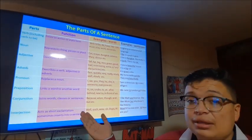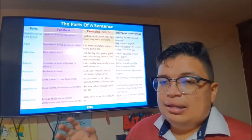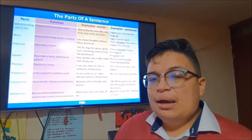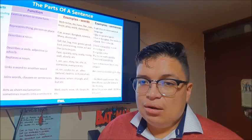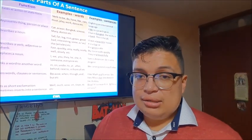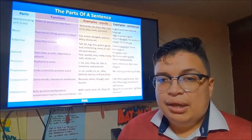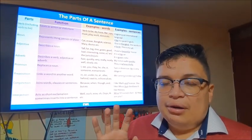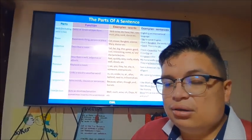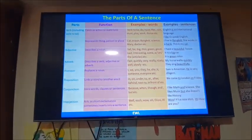Si se dan cuenta, todas las partes de la oración son utilizadas de manera consciente o inconscientemente. La idea es que aprendamos a utilizarlas en un diálogo. Por ahora vamos a dejar hasta ahí esta información y vamos a cambiar de tema. Cuando les deje la actividad, van a darse cuenta para qué nos sirve este tema.